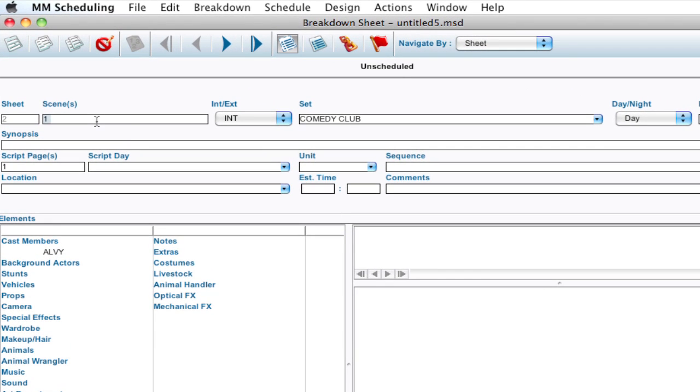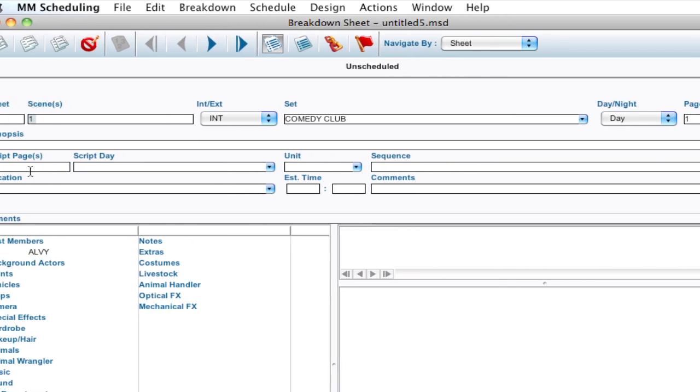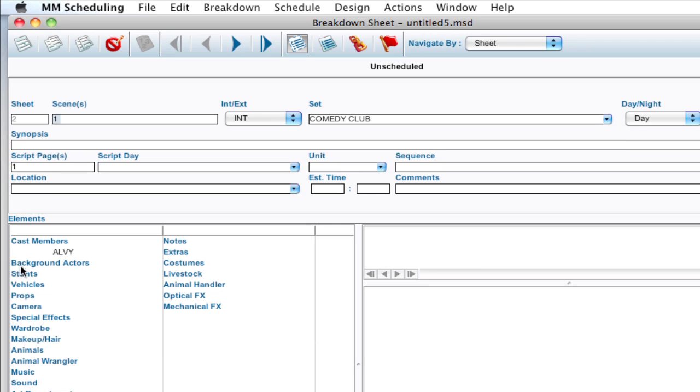And notice it brings over the scene number, the interior, exterior, the set, the day and night settings, how many pages it is, what script pages it was on, and even cast members that were in the script.